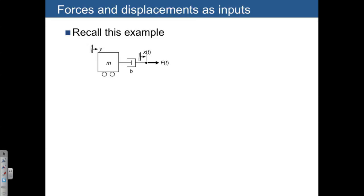We can actually apply either forces or displacements, or even combinations of them, as inputs. Let's illustrate this with an example we used on the first day of class, where we modeled a system with a mass and a damper, with a force acting on the end. The force was treated as the input, and we wanted to find the differential equation using F as the input and y as the output.